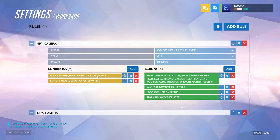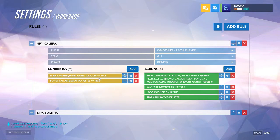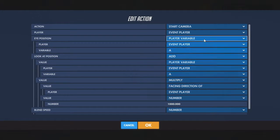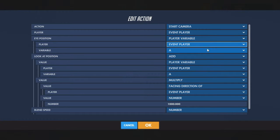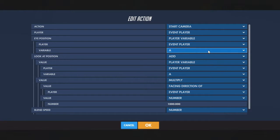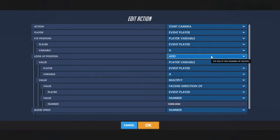Check if the button you're going to use to look through the camera is held and if a camera exists. Then use start camera on event player — the eye position will be wherever the variable was set to in the last rule. It looks at a direction so that you can look around; you could also do a set viewpoint, but I think it's a little nicer if you can move the camera a little bit.